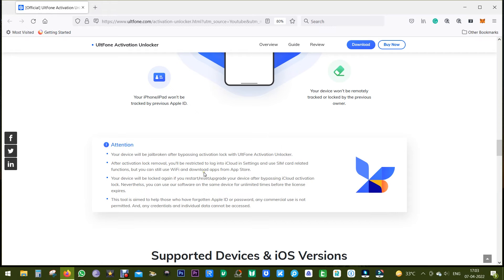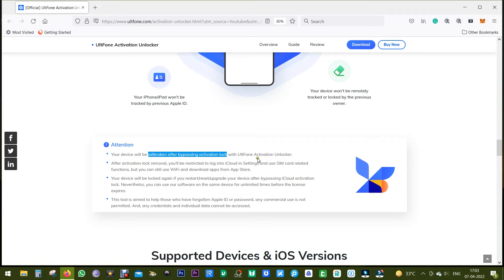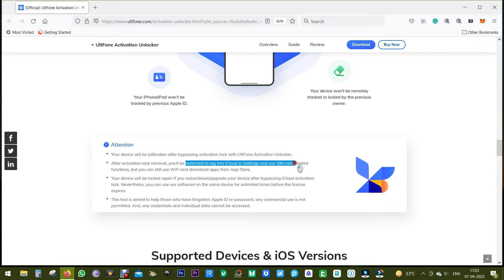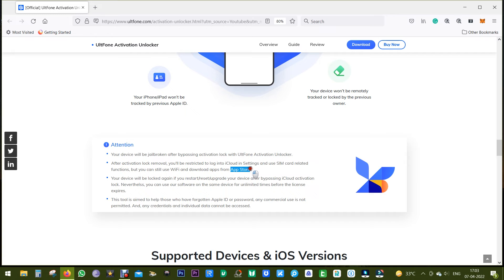Firstly, your device will become jailbroken after bypassing activation lock with UltFone Activation Unlocker. And secondly, after activation lock removal, you can access all the features in your device except for the functions of phone call, cellular data, and login to iCloud of new Apple ID from settings.